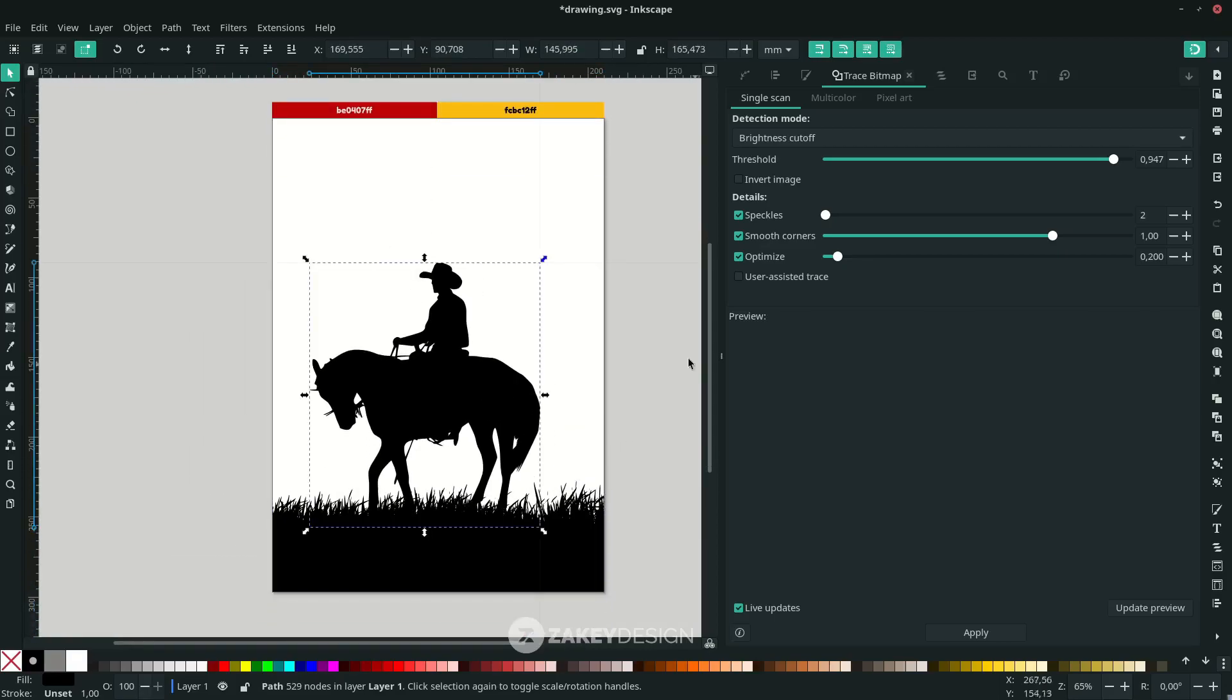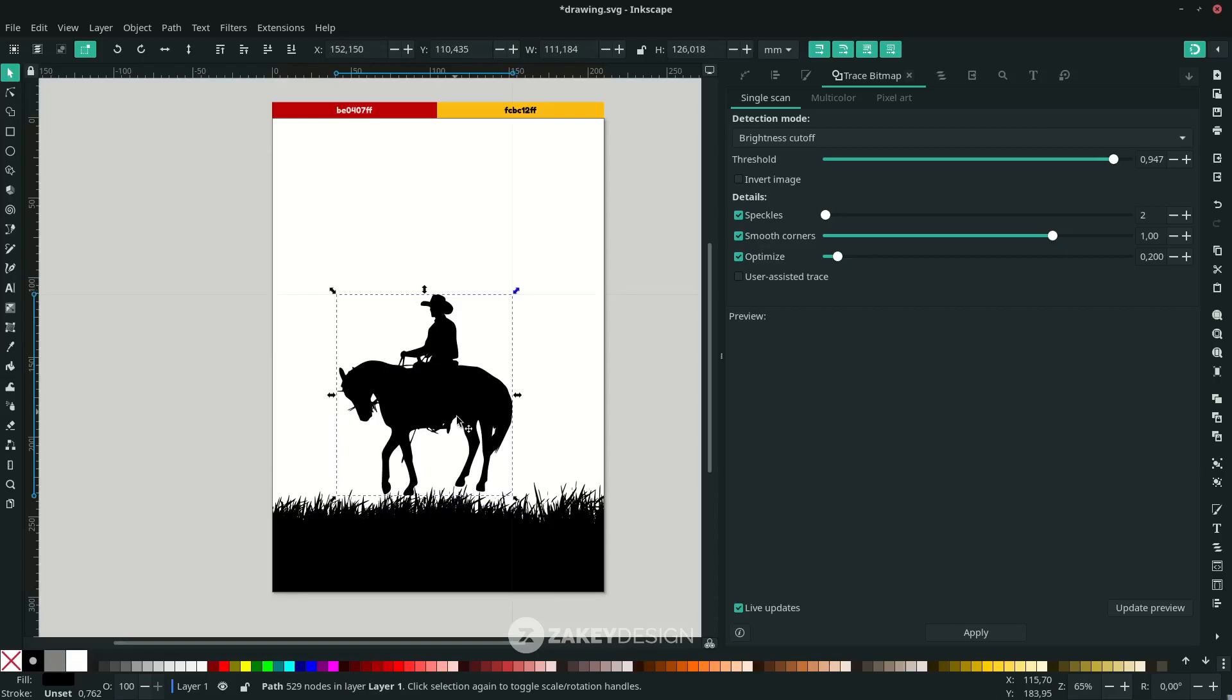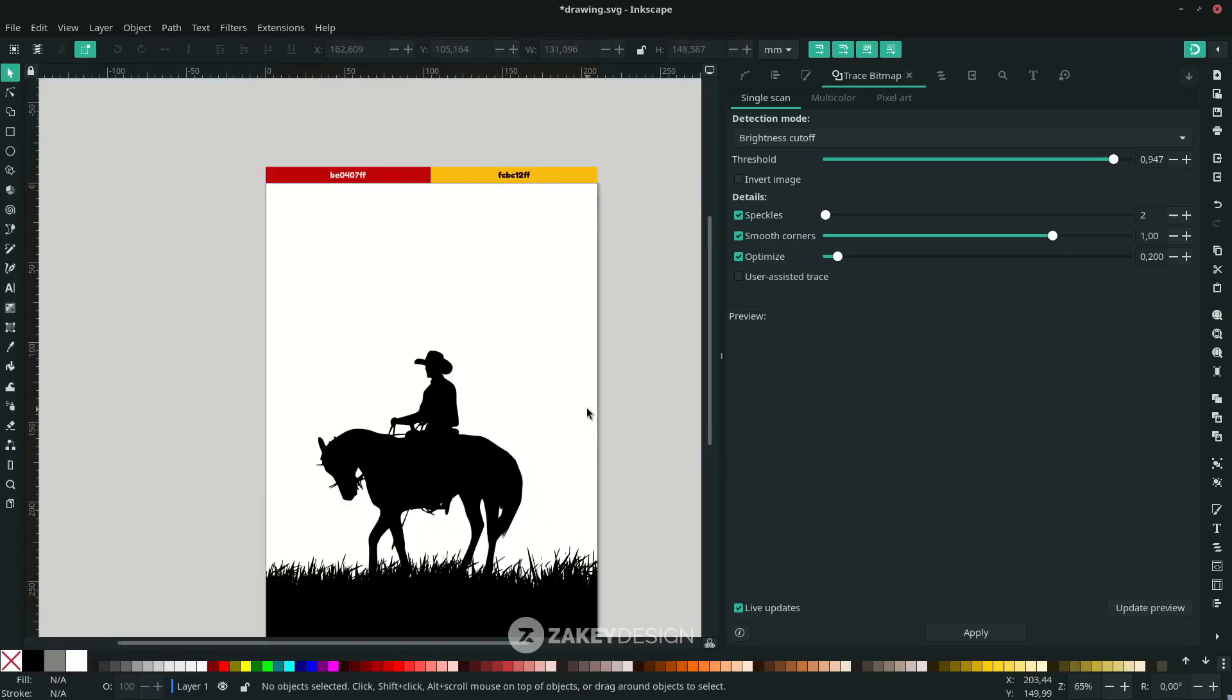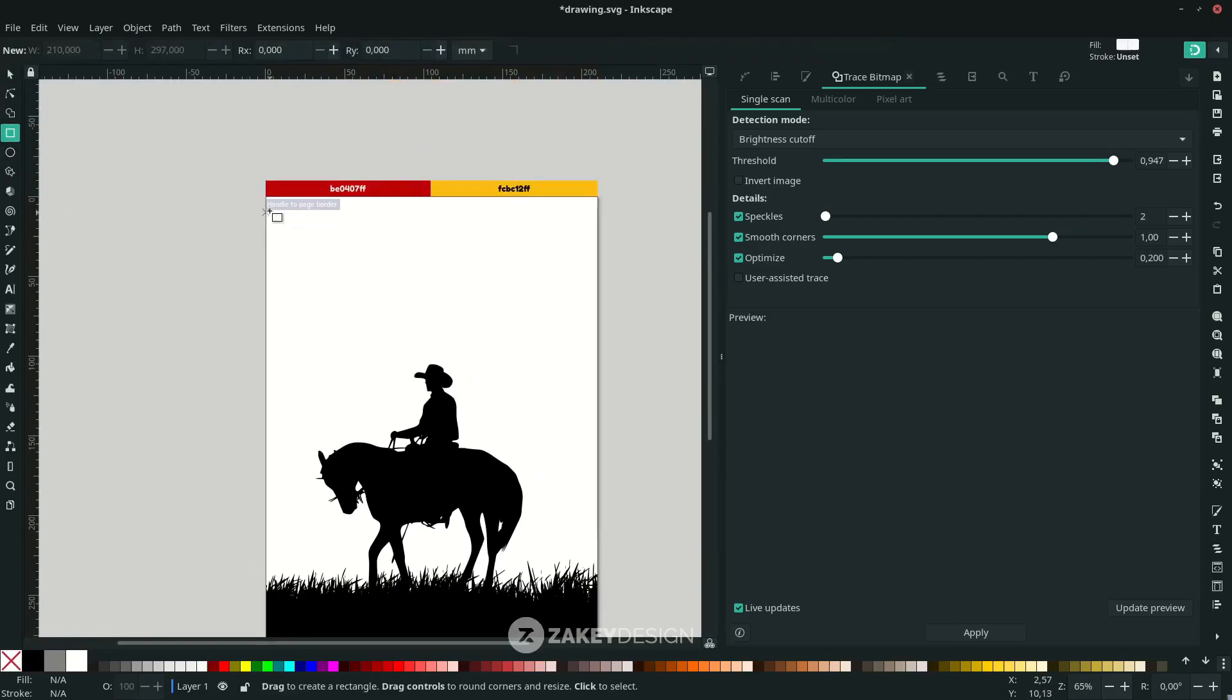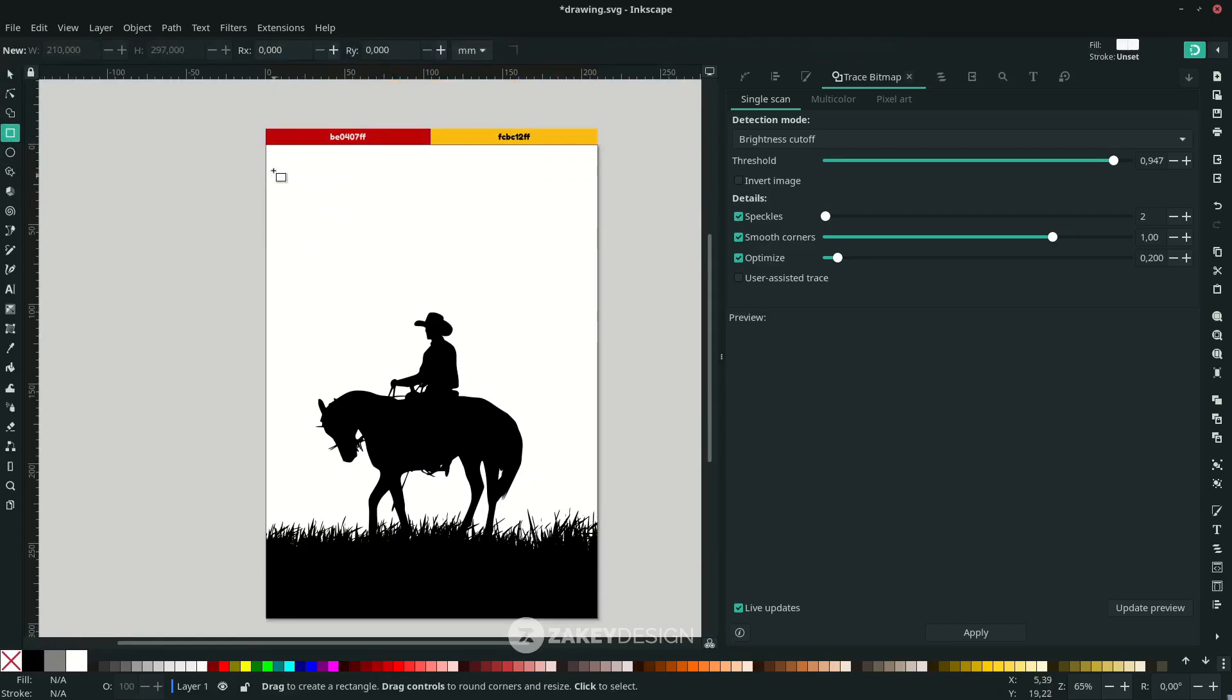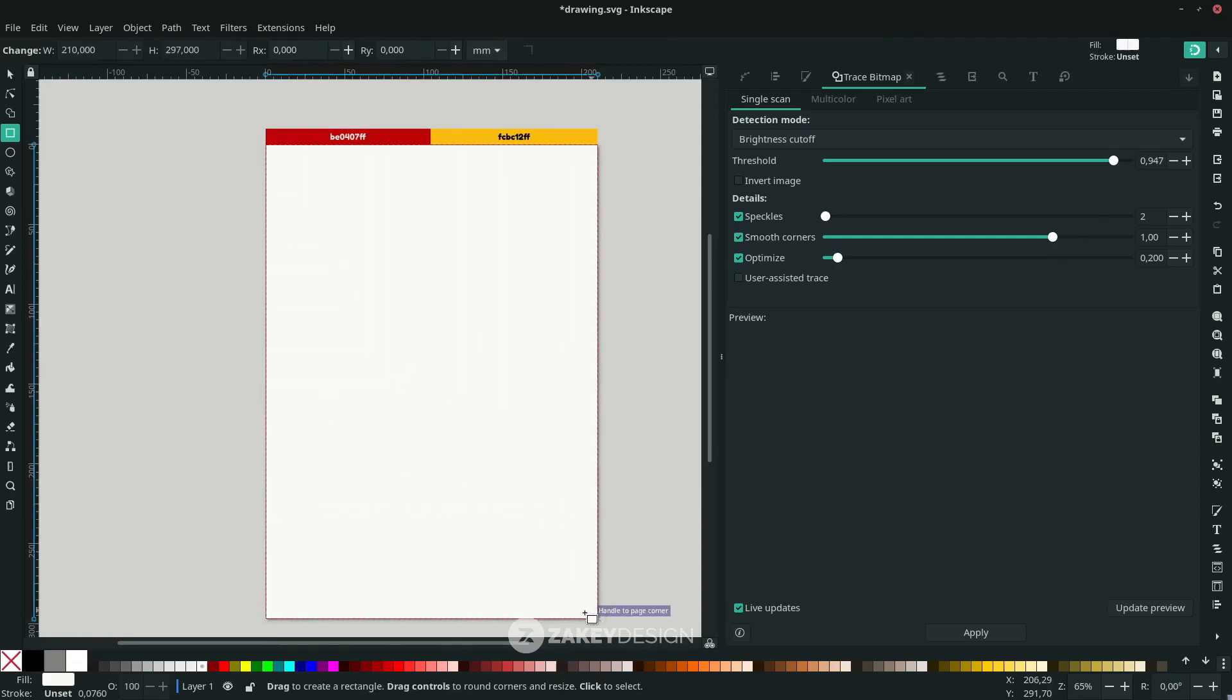Scale this down by holding Ctrl+Shift. Next, for the background, use the Rectangle tool—click this icon or the shortcut is R. From the corner, connect it to the corner, and press D to activate the Dropper tool.